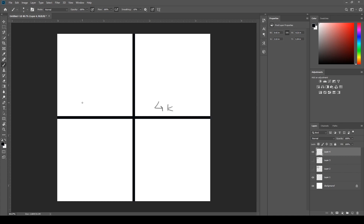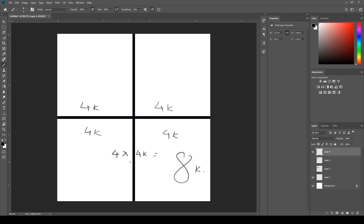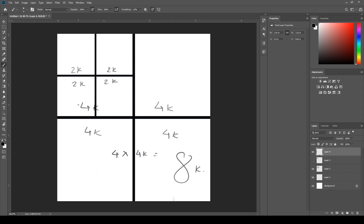This is one 4K, this is one 4K, and this is one 4K. So you need four 4K maps to get one 8K. Now, each 4K is made of four 2K maps — so 4 two-Ks make one 4K, meaning 16 two-Ks equal one 8K.